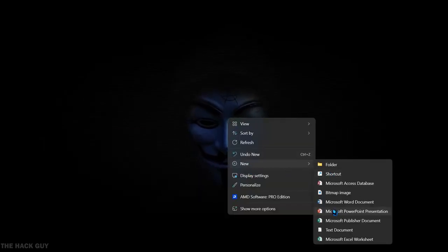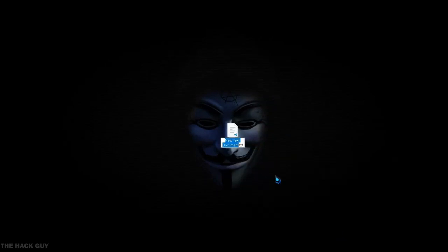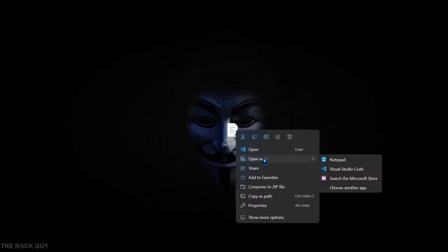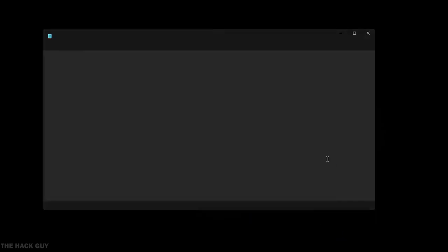First, right click and create new document. Open it, write the code or copy and paste it from the description.